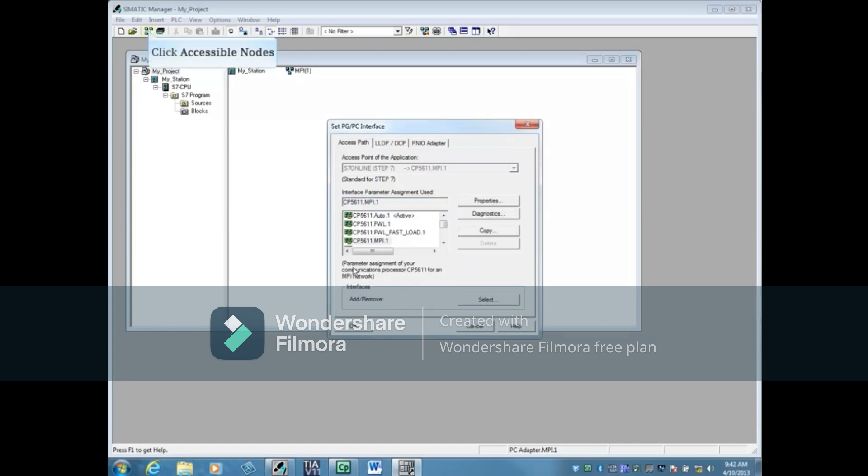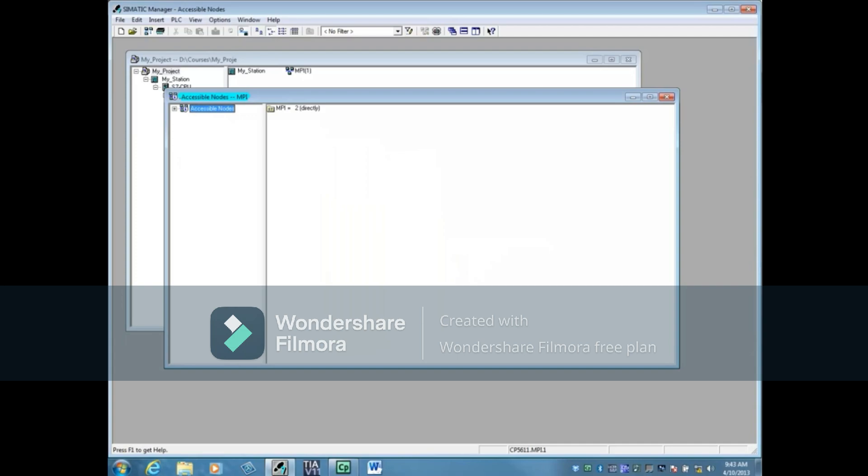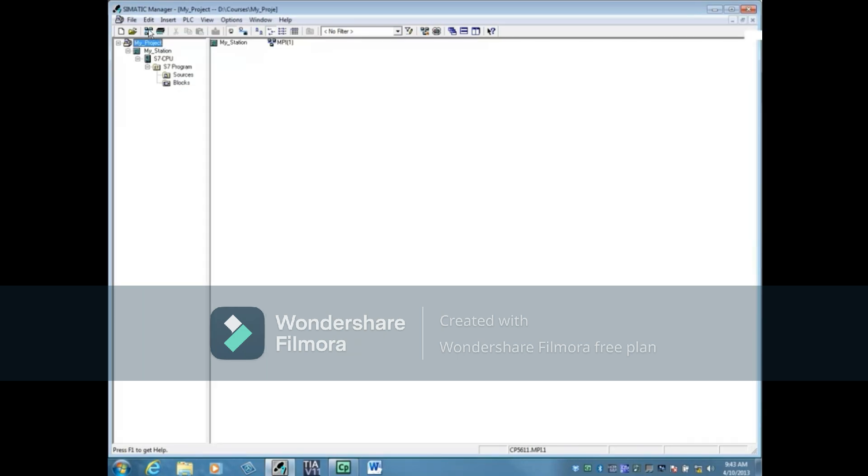Let's see if we're communicating. Click Accessible Nodes. Communication is successful. Let's now look at communicating by PROFIBUS.